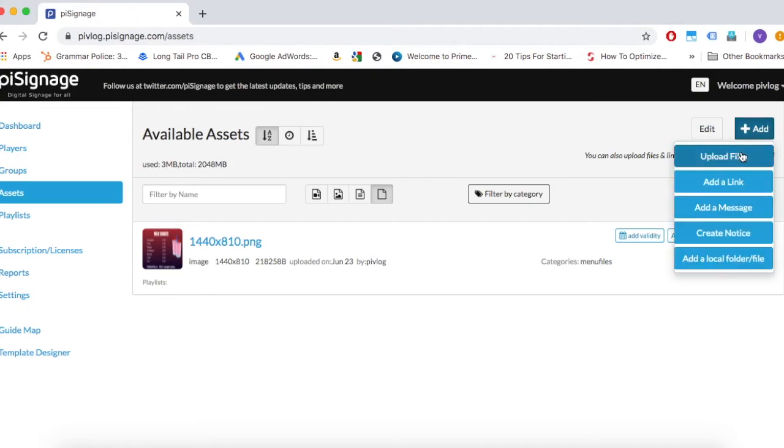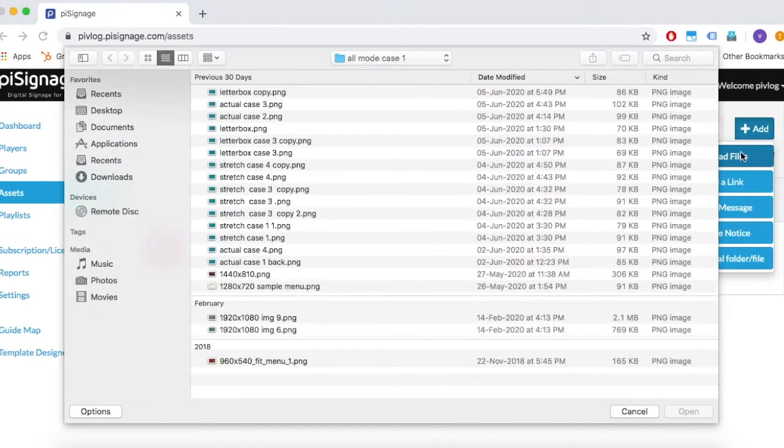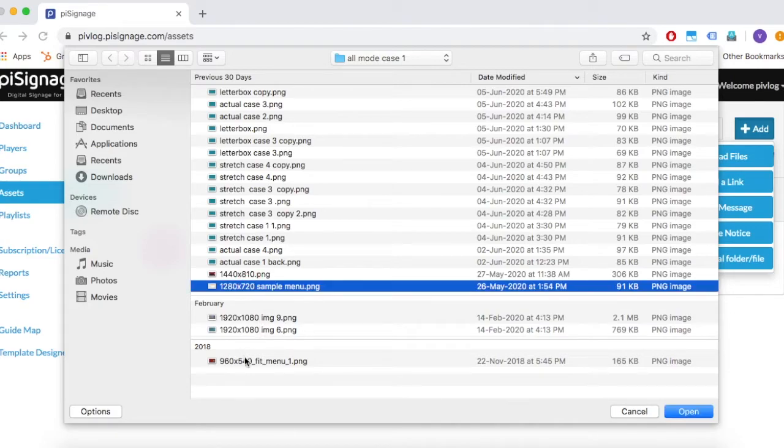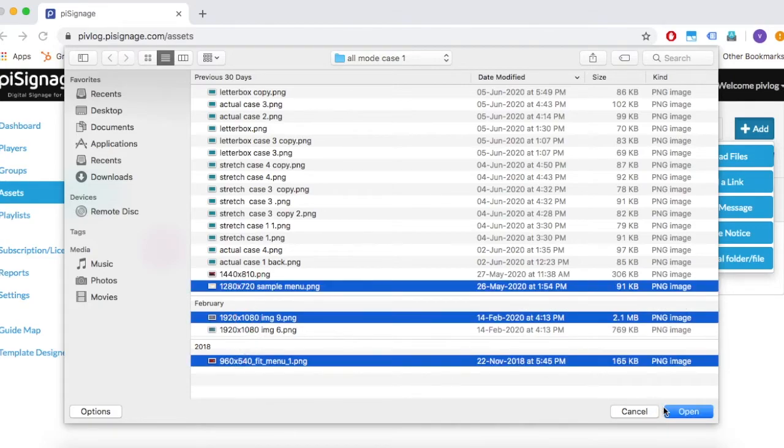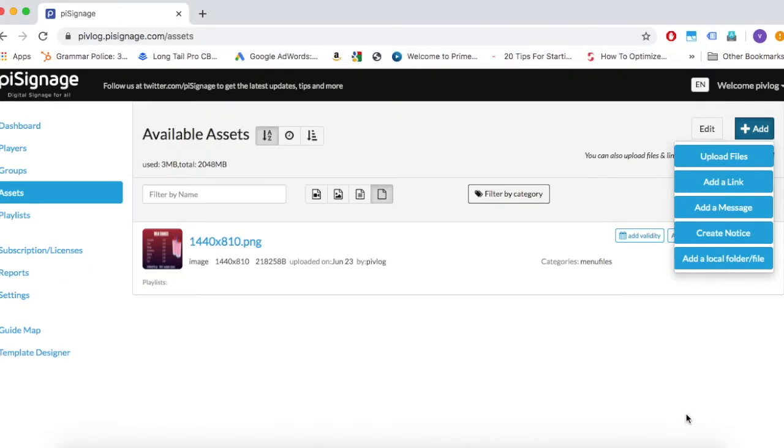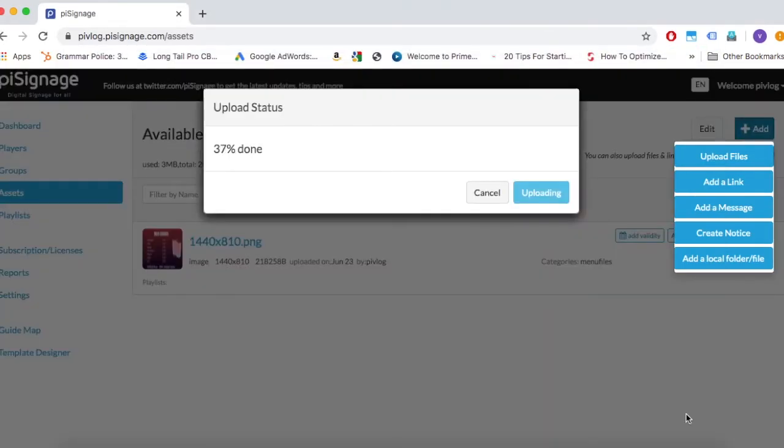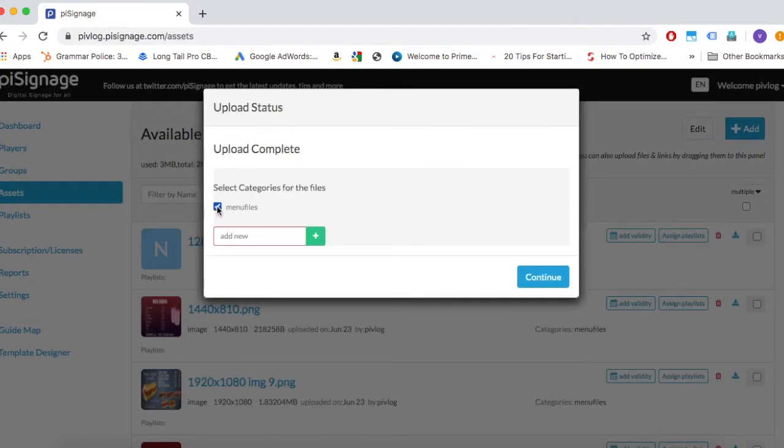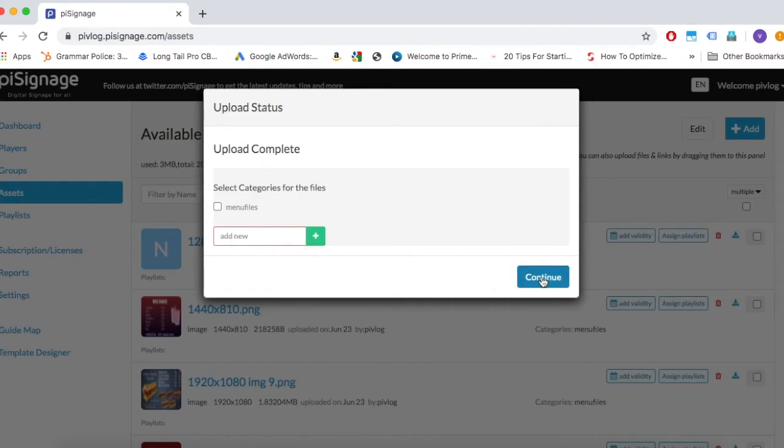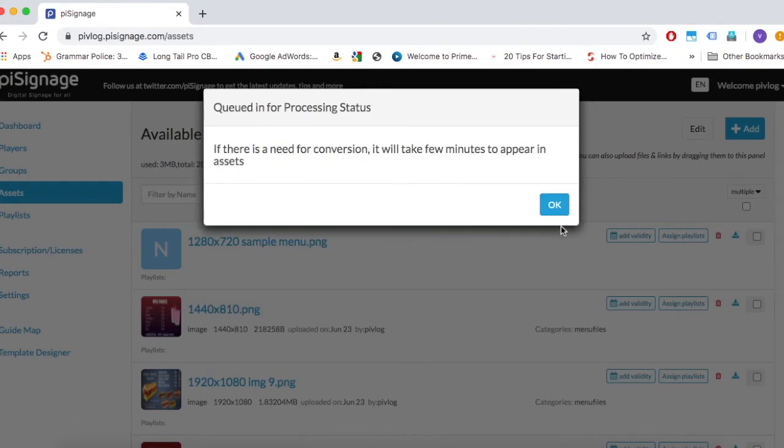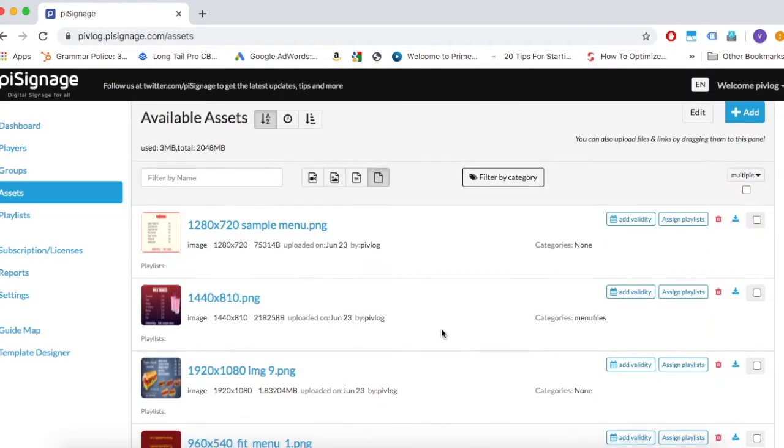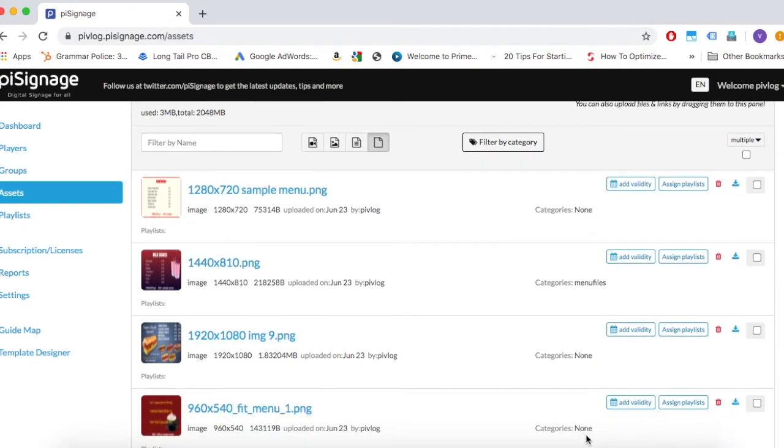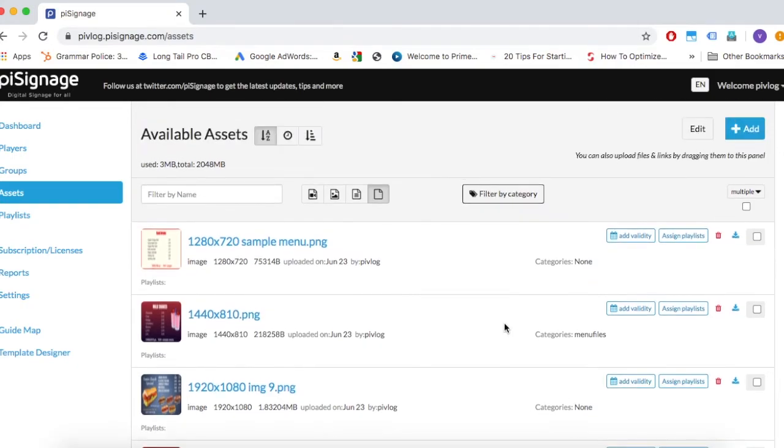Click on add, select upload files. Now we will choose multiple files. Use command or control key based on your system to choose multiple files. Here you can create a new category, use an existing category or just assign no category. We will not assign any category. You can see the label none in front of the uploaded assets in the account. As mentioned above, you can recategorize later.